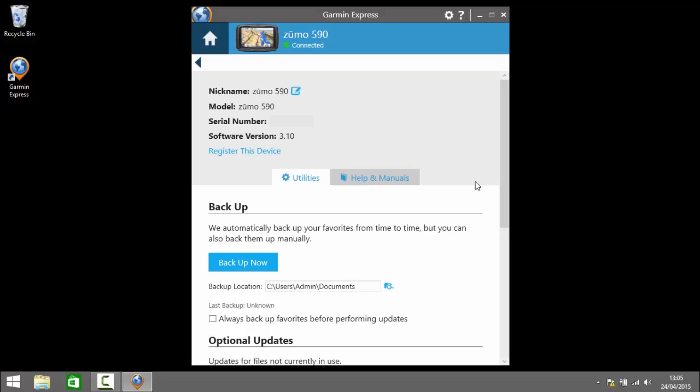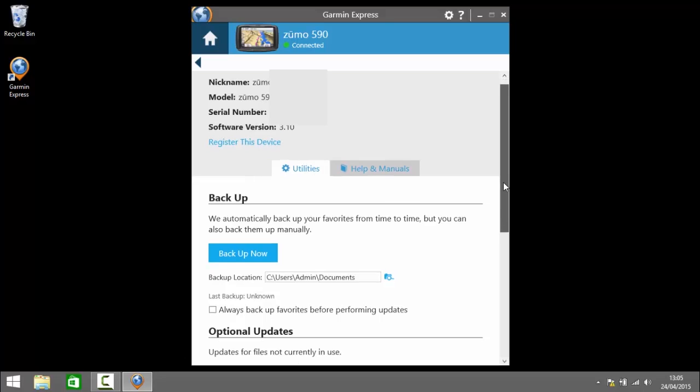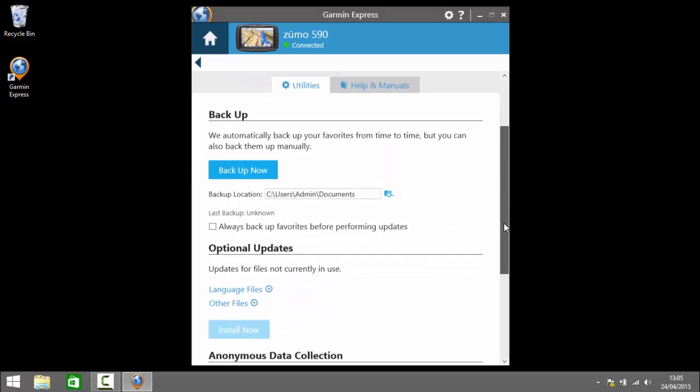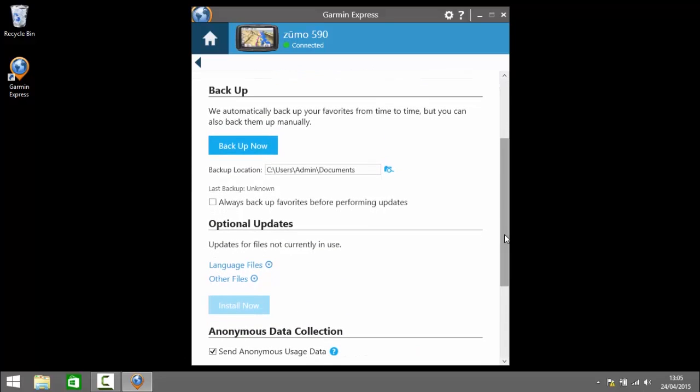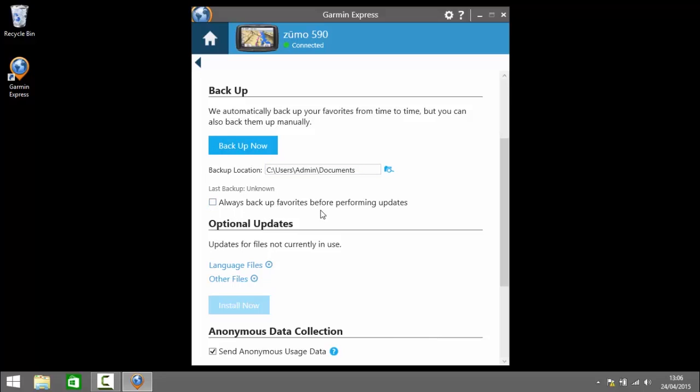So under the utilities tab and we have the option to back up your device. It says here we automatically back up your favorites from time to time but you can also back them up manually. So you can determine whether you'd like your favorites to be backed up manually and specify a location here for them to be backed up. We check this box here always back up favorites before performing updates.